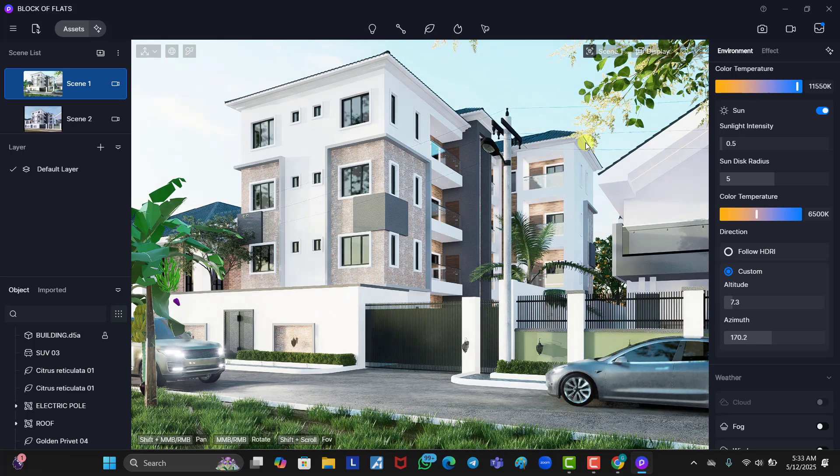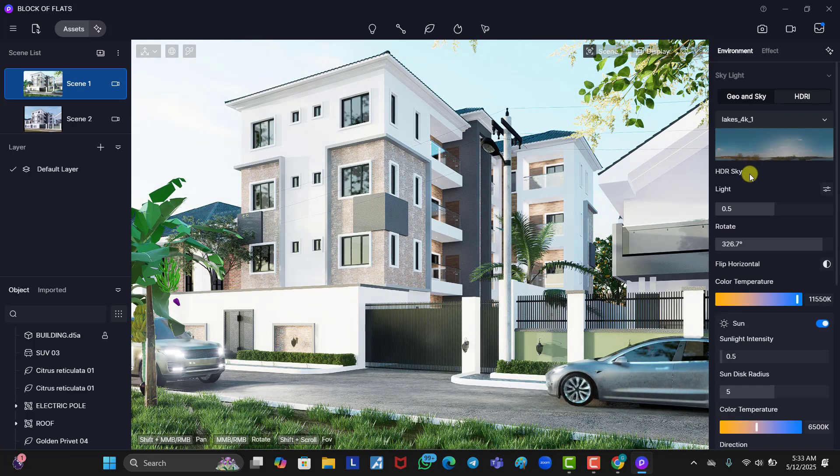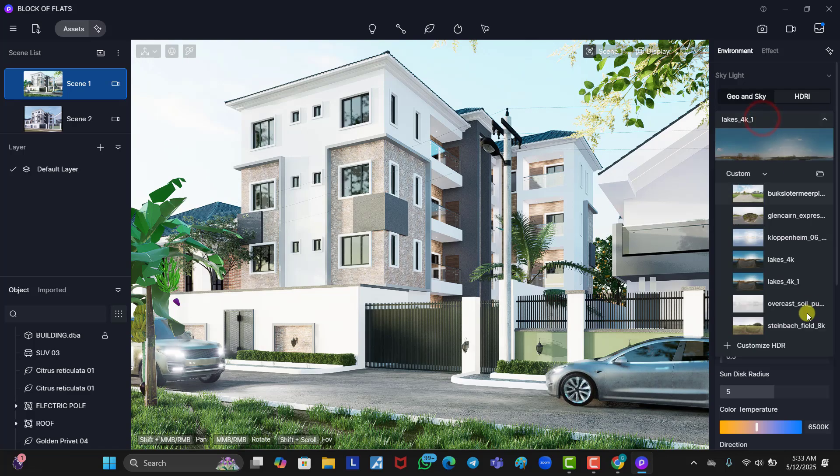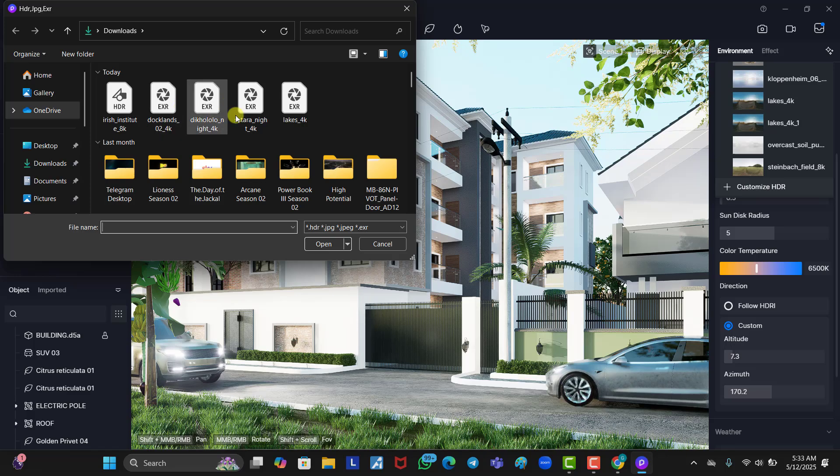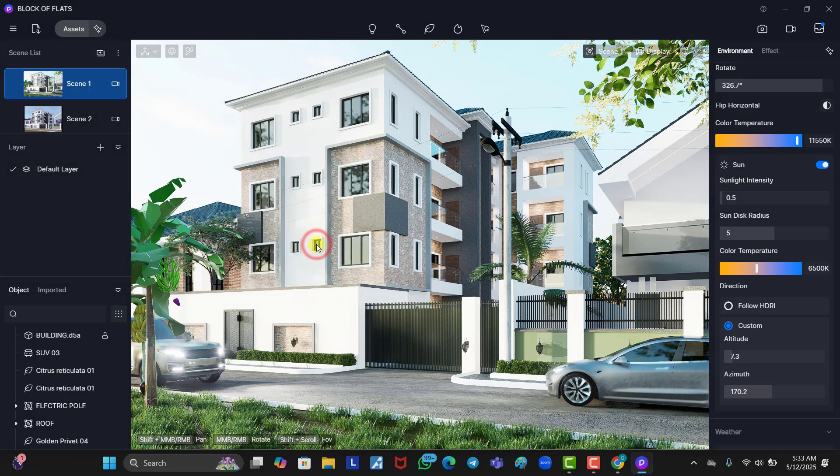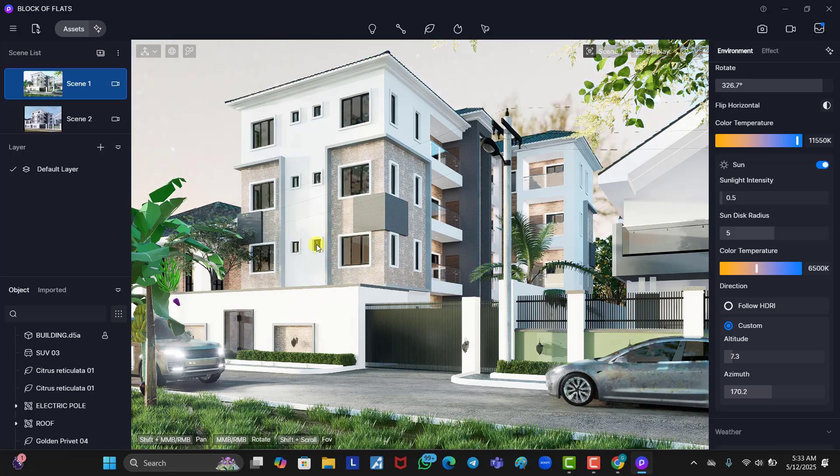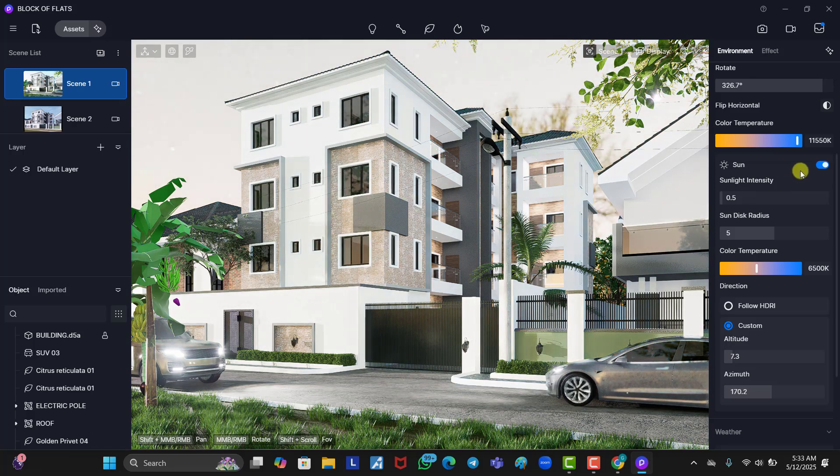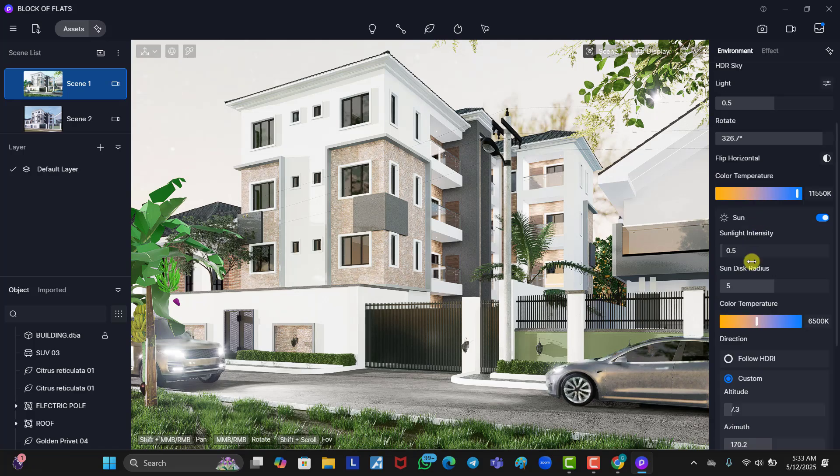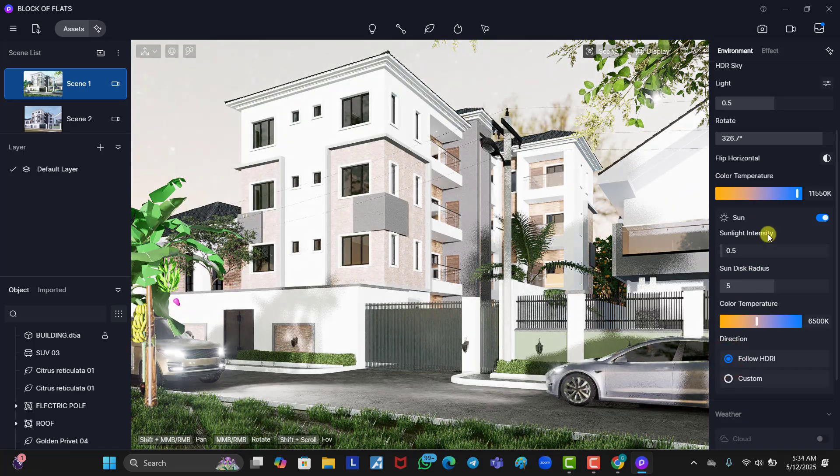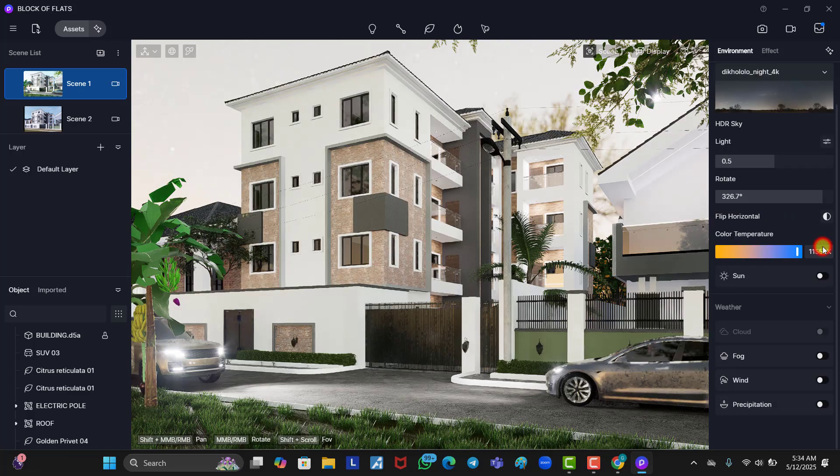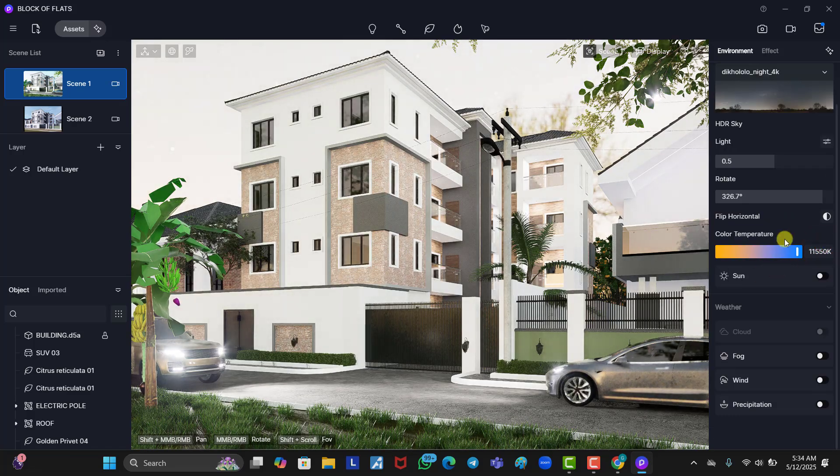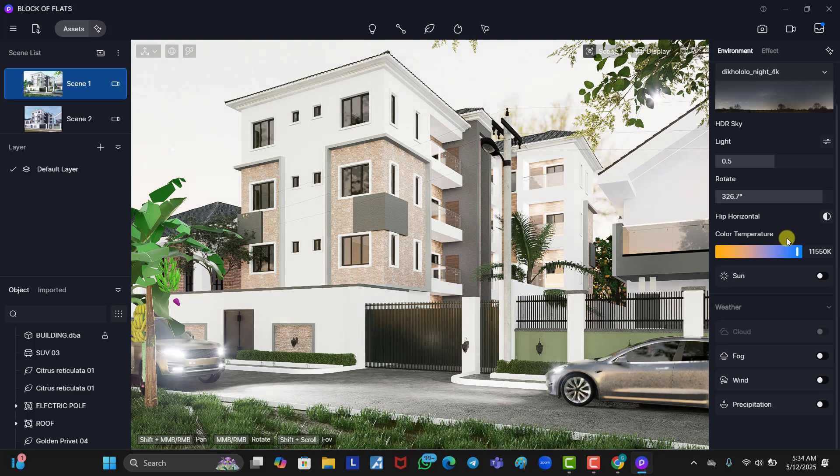Now, this is for the day scene. I think I also downloaded a night HDRI. So, let's add that, and let's see how it looks. So, you click on this. I think it's this or this. I think this one is it. So, wait for it to load. And this is it. So, you just have to work with follow HDRI. And turn off your sun. Because we don't want our sun in the night.